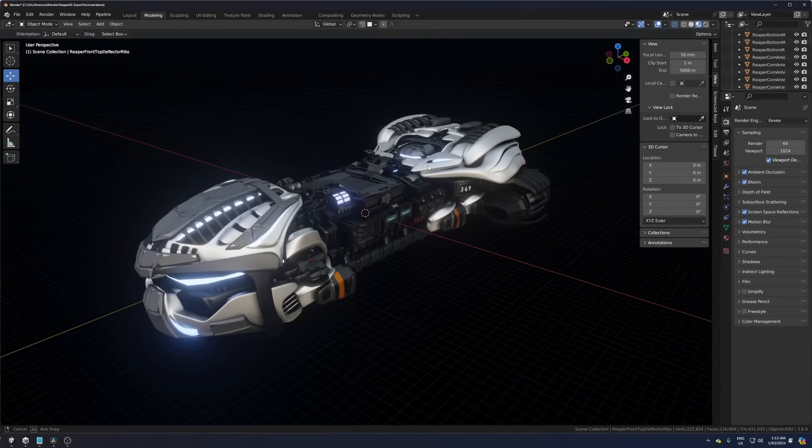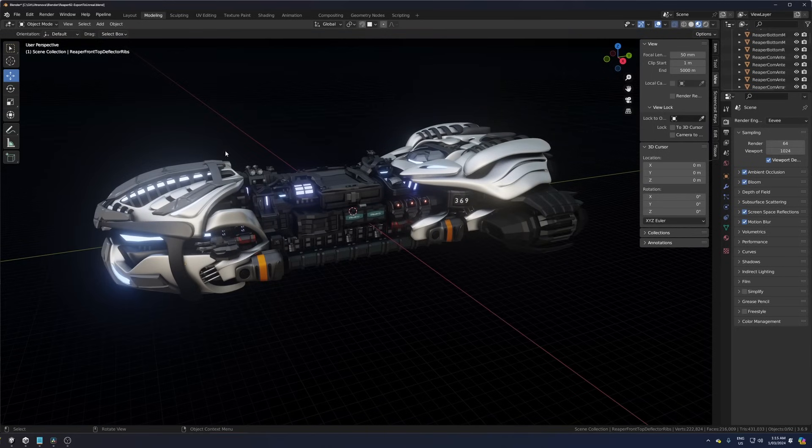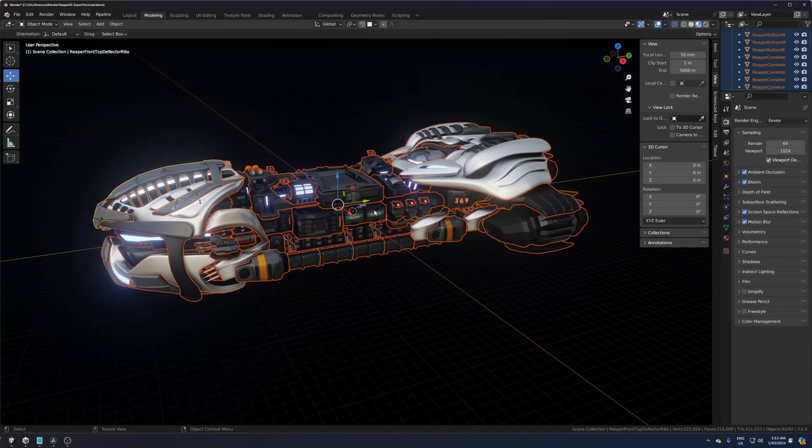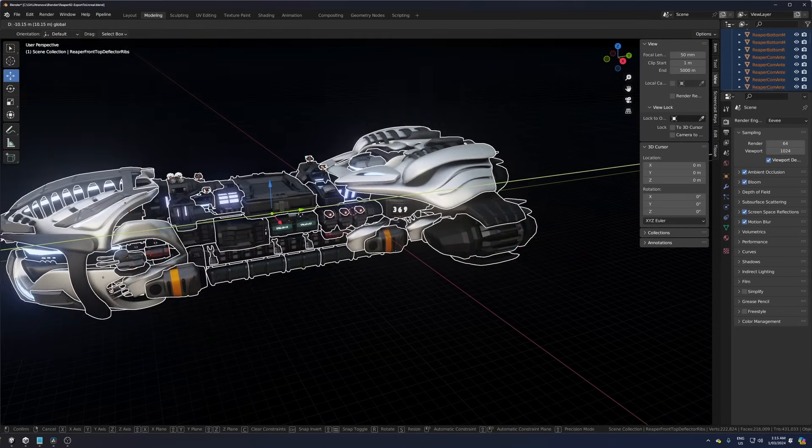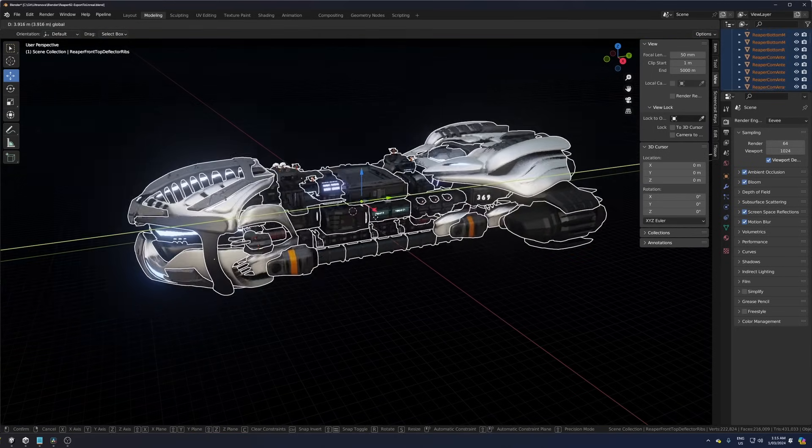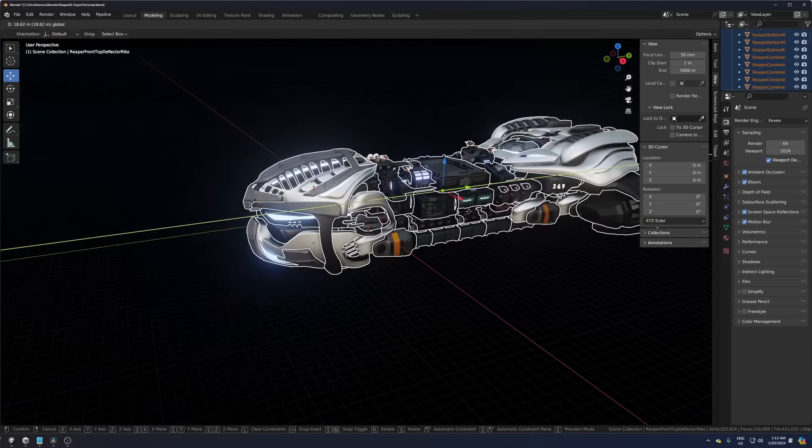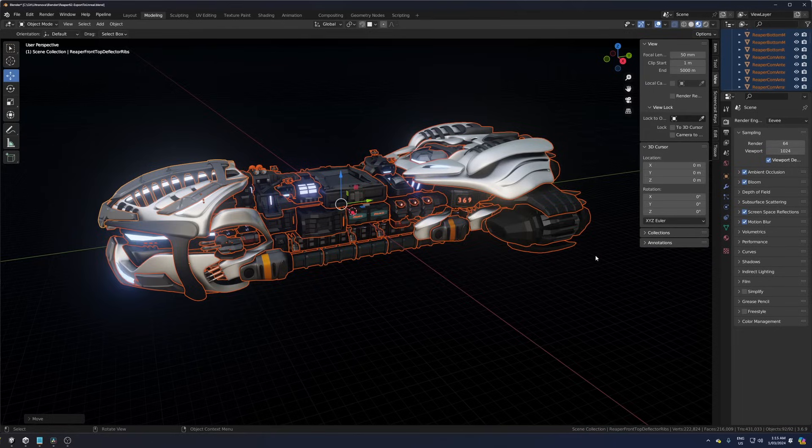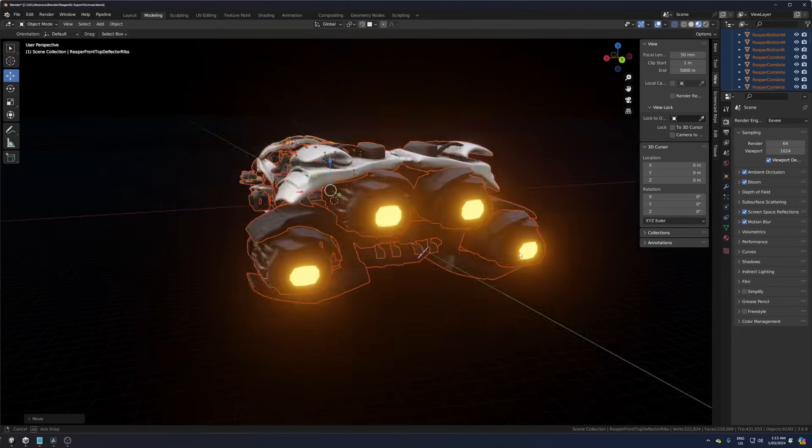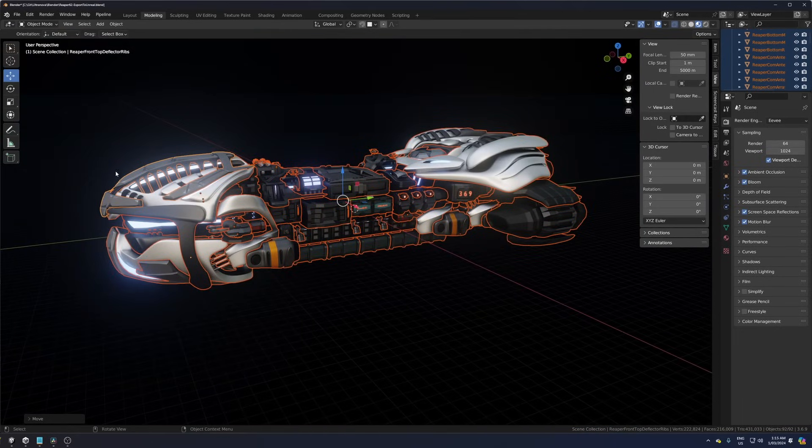I built this spaceship in Blender. It consists of 92 objects. Blender uses a negative y-forward axis and I tend to model everything facing in that direction.